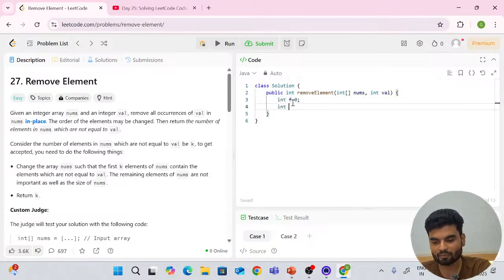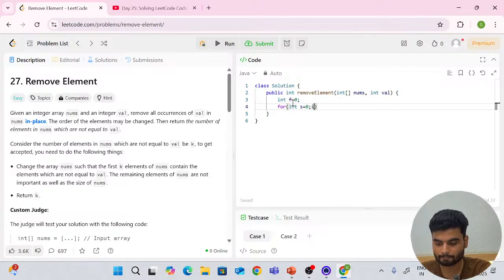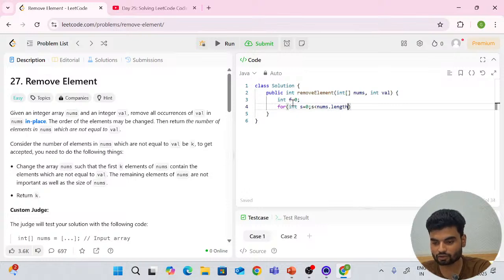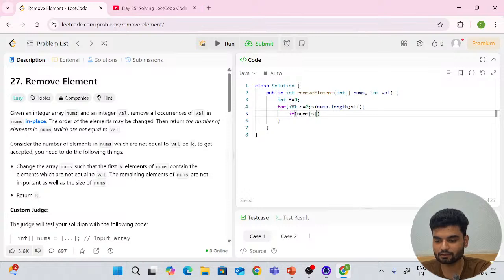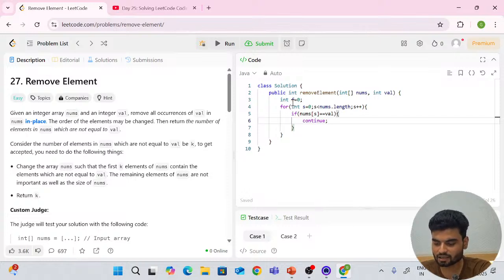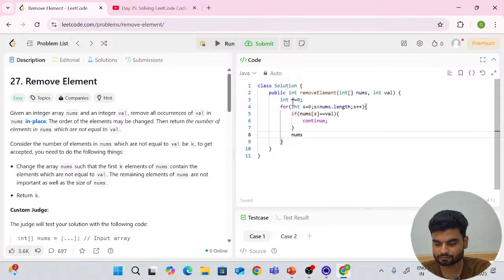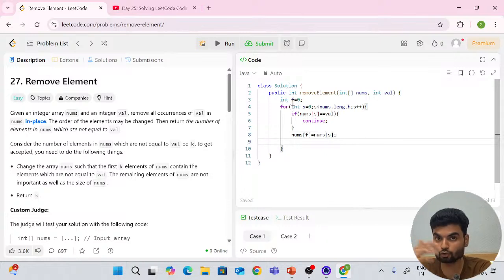For the Java solution: I have one pointer 'f' (first) starting from zero index, and one pointer 's' (second) for iteration starting from zero. I write: `for (int s = 0; s < nums.length; s++)`. Inside: `if (nums[s] == val) continue;` otherwise `nums[f] = nums[s];` then `f++;`. That's the complete solution — we return f at the end.